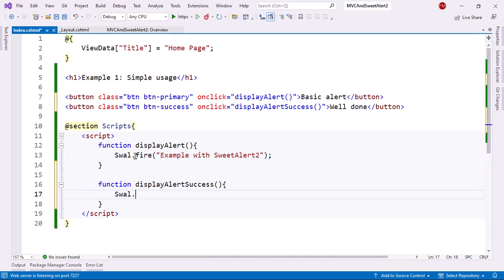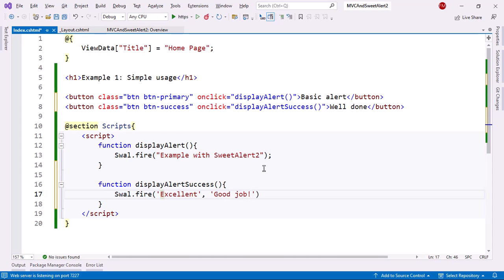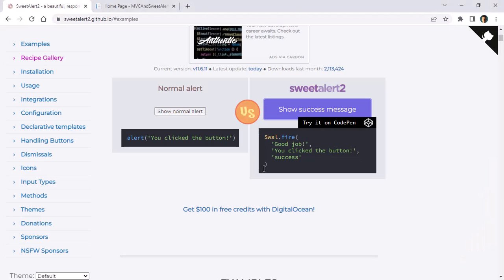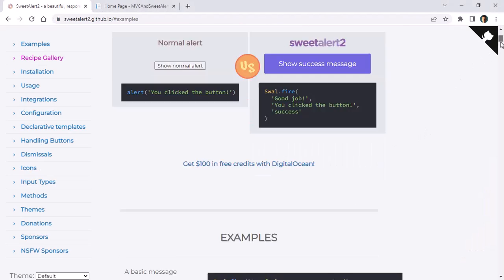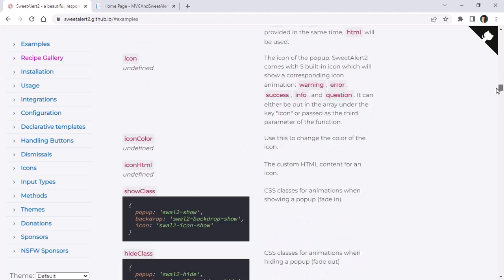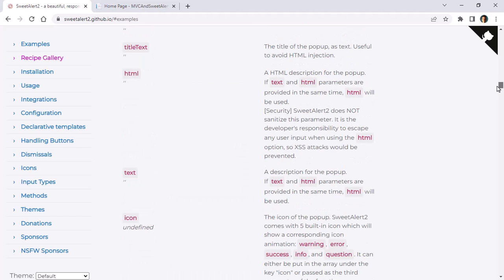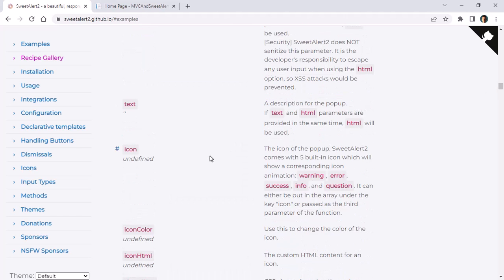So I'll say swal.fire. And the first parameter is going to be a title. I'll say excellent. Good job. This is the body of the dialogue. And then finally, we can put here the icon. I can write here success. There are several icons here in SweetAlert. Let me come down here just to show you the icons. Here they are. We have icon here. We have warning, error, success, info, and question. In our case, we are using success.